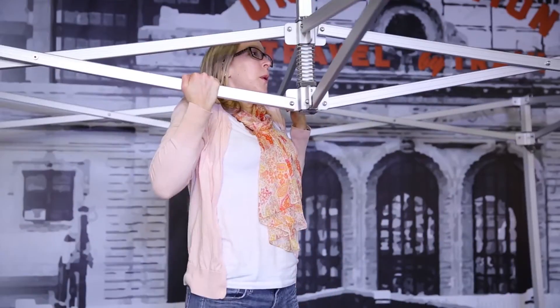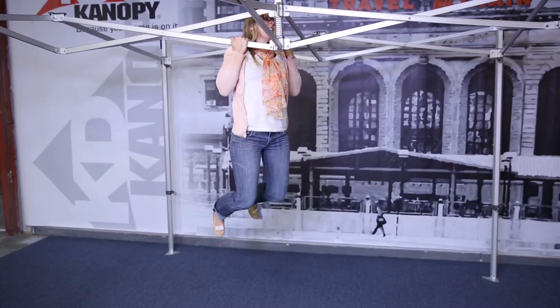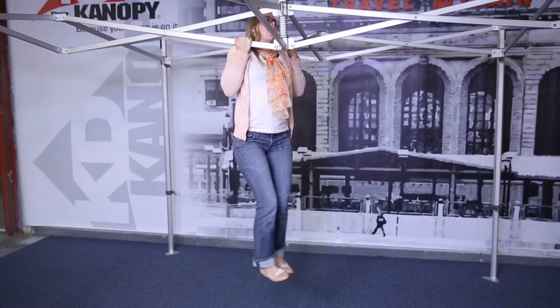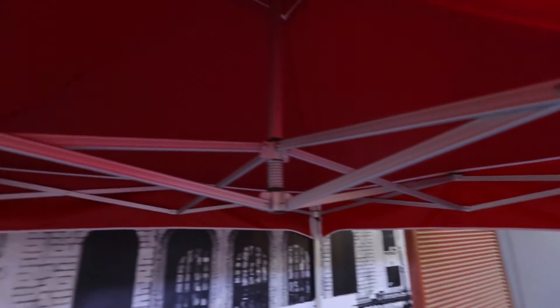The XTF canopy is something we can easily brag about. It's tough enough to do pull-ups on. The frame is made of heavy-duty industrial-strength anodized aluminum.